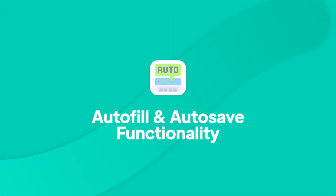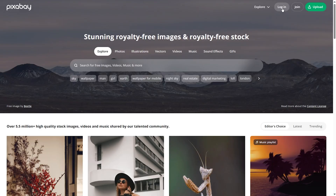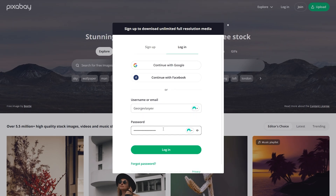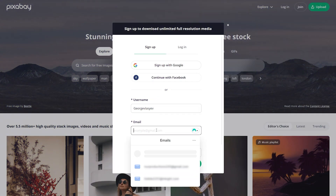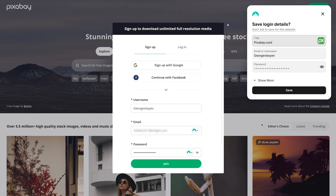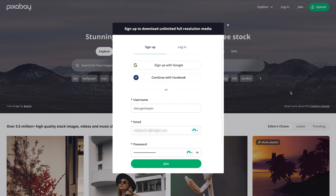Once you've installed the NordPass browser extension, you will unlock its most convenient feature — automatic password filling and saving. When you visit a login page, NordPass detects the fields and places a small icon inside them. Click the icon and select the saved account you want to use. Your username and password will be filled in instantly, with no typing required. When you create a new account or change a password, NordPass will offer to save the new credentials automatically. A small prompt will appear — just click Save, and your info is securely stored in your vault for next time.